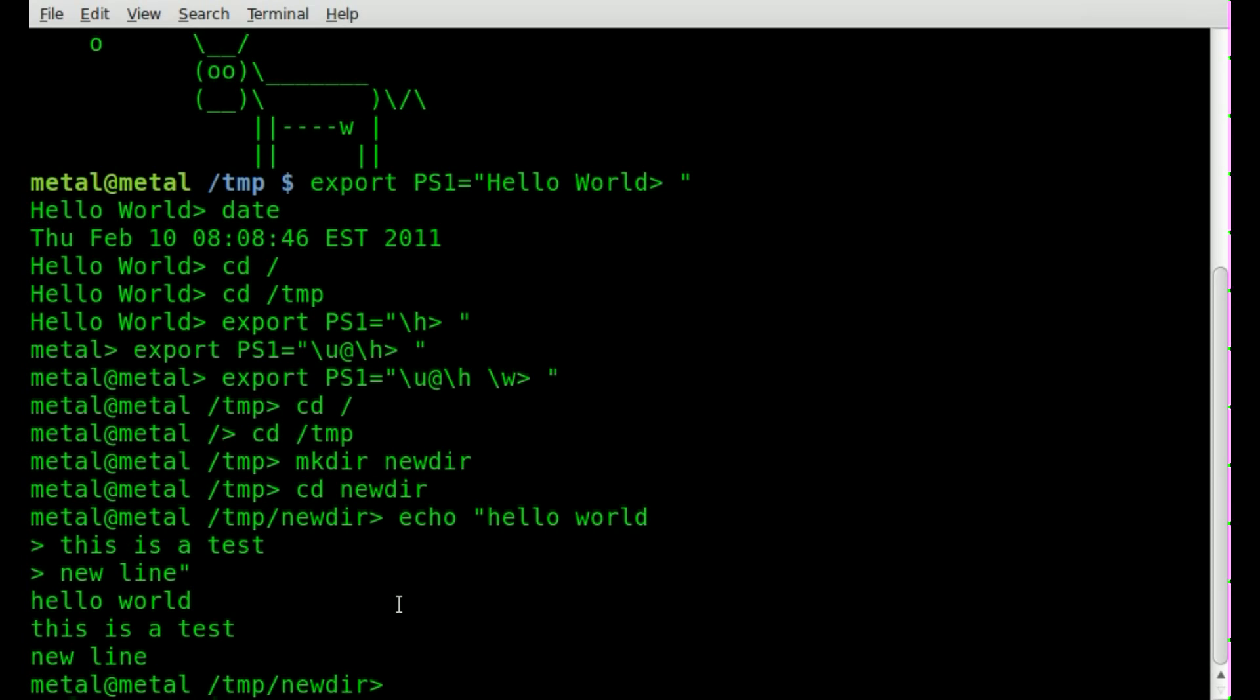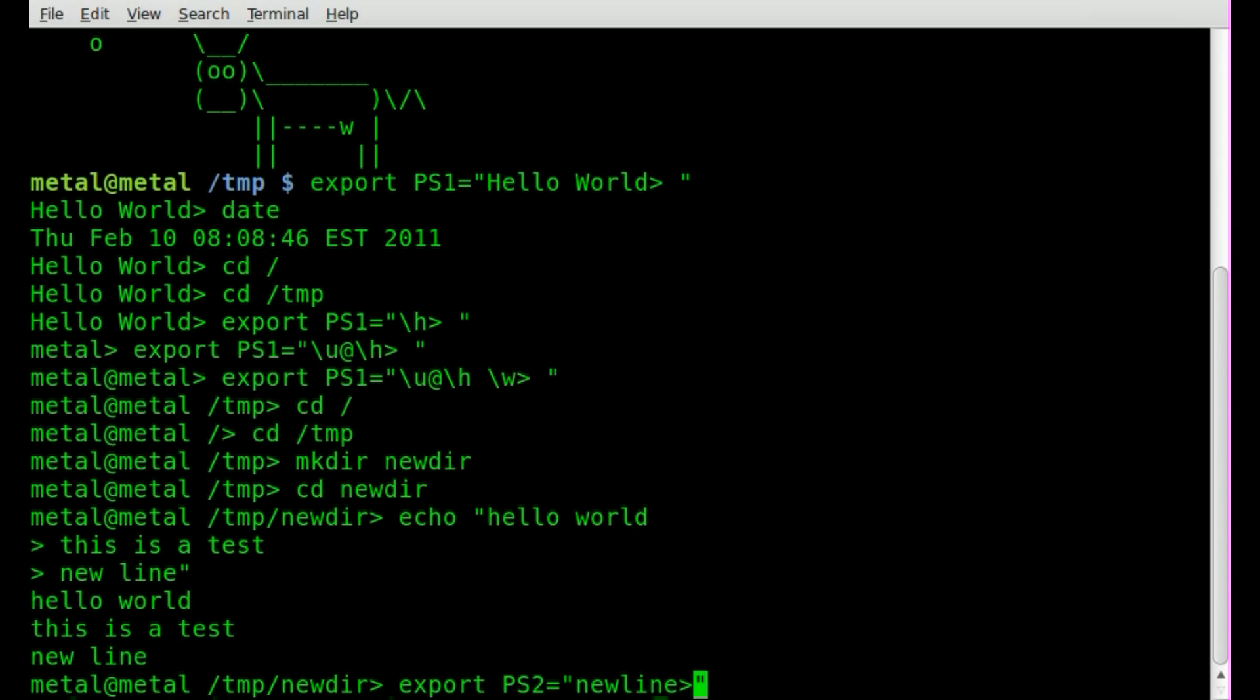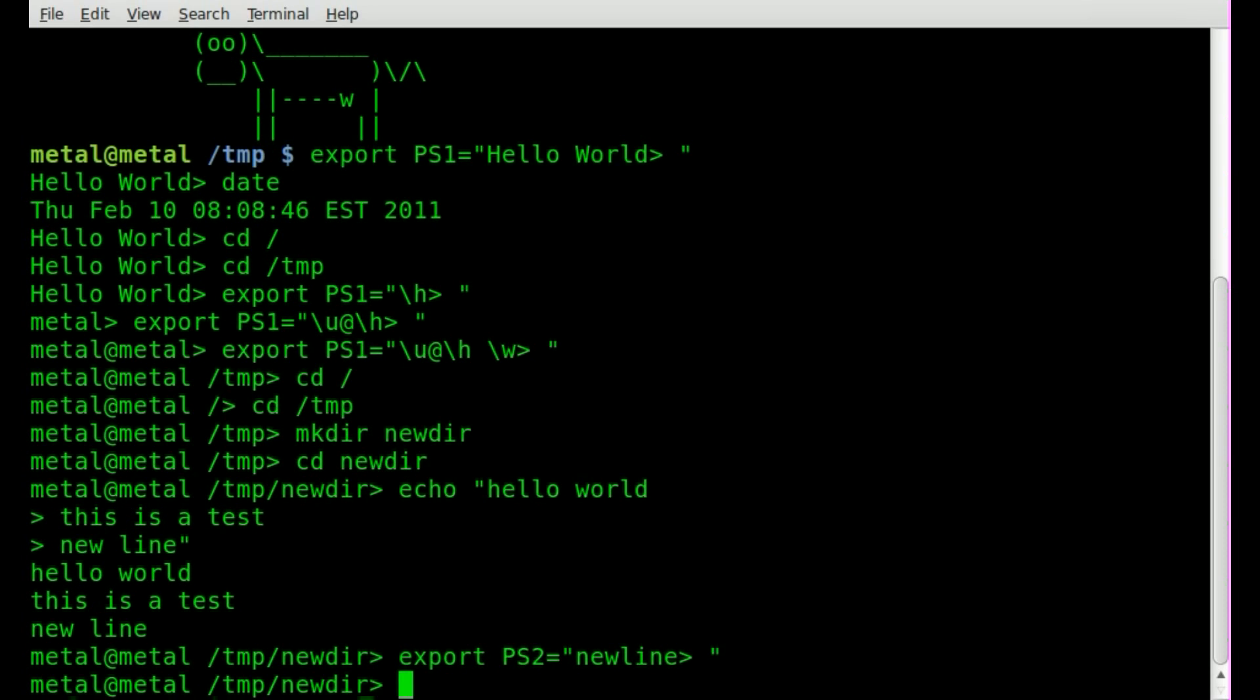So if I was to do something like export PS2 equals, now I can modify what that little symbol looks like, or what it says. And I can just put new line, greater than, and we'll put a little space there. I'll hit enter.